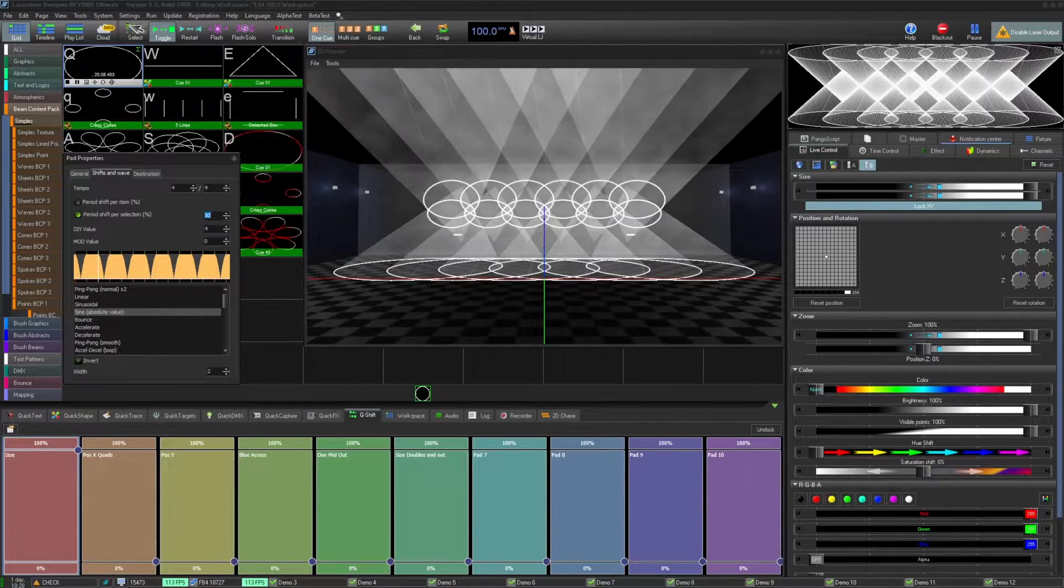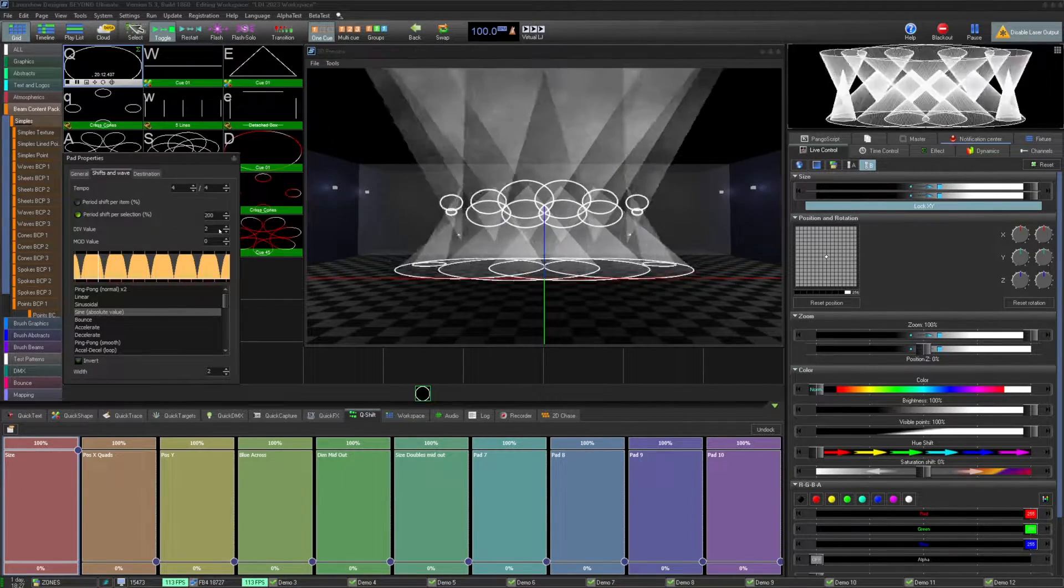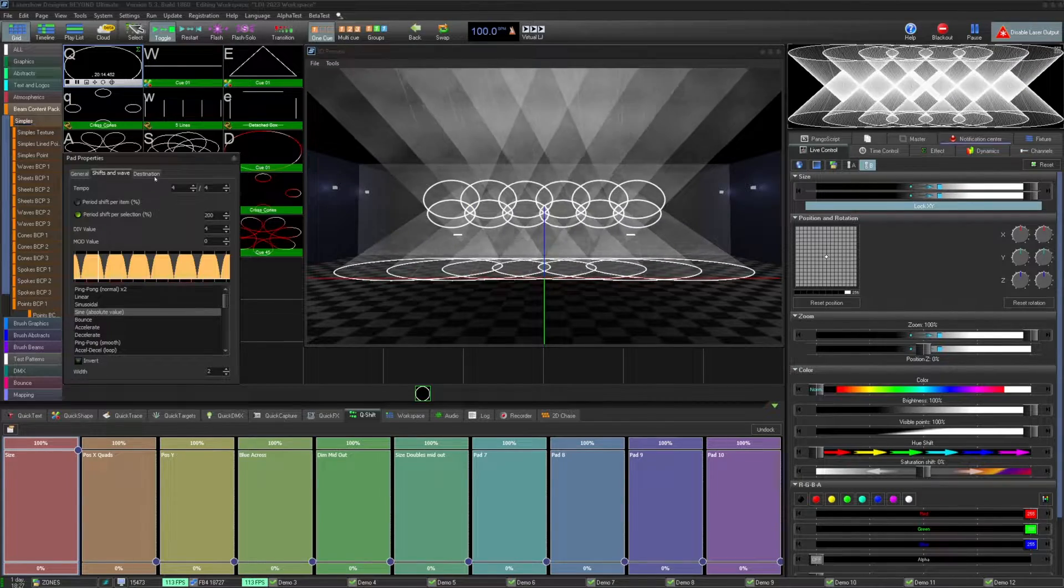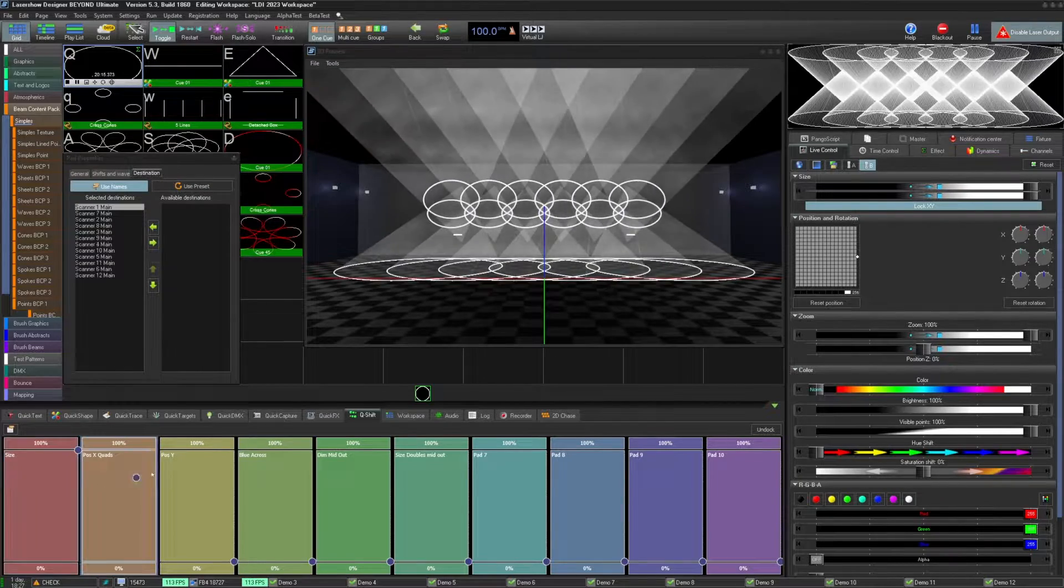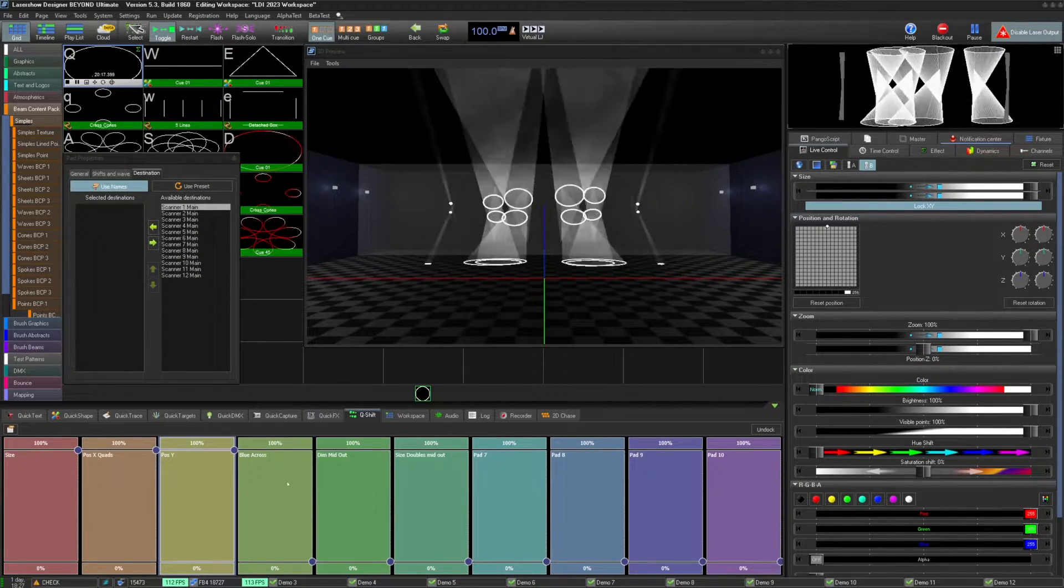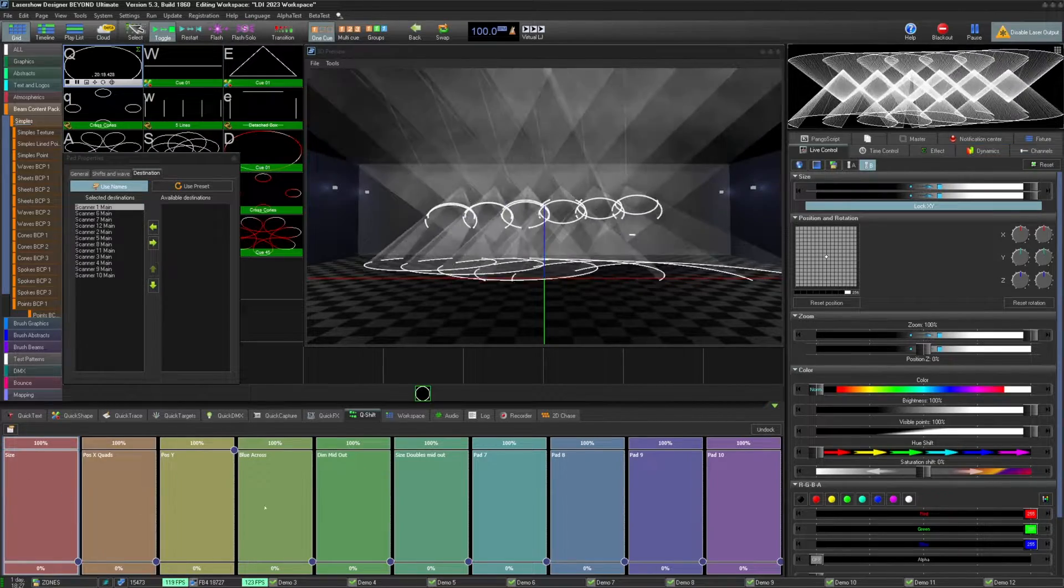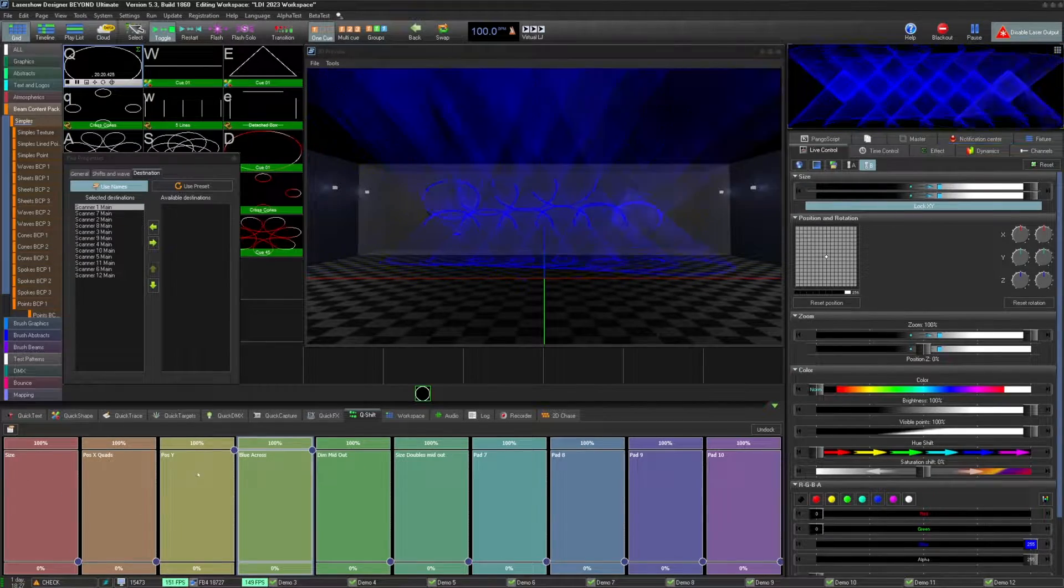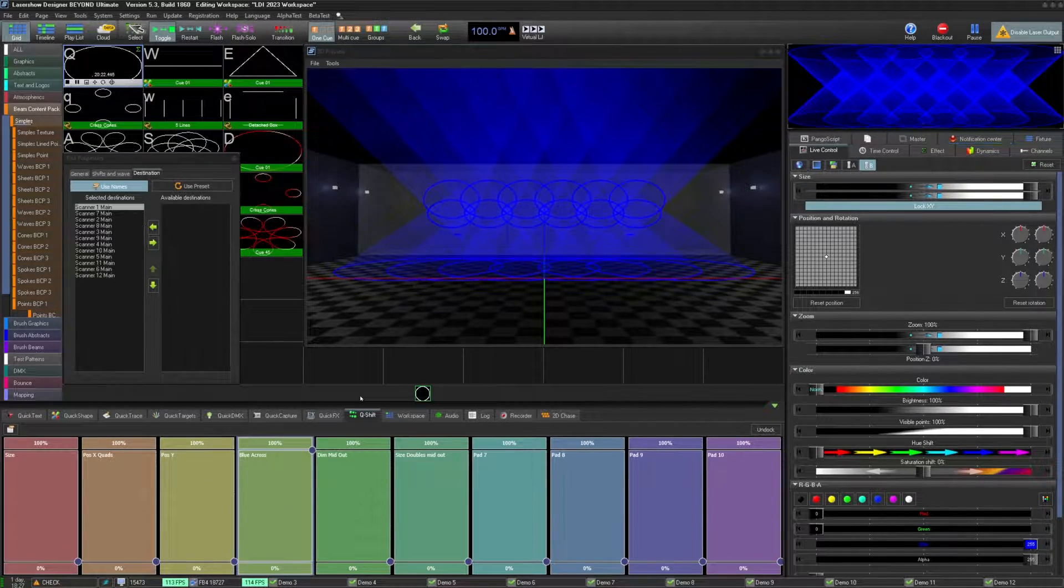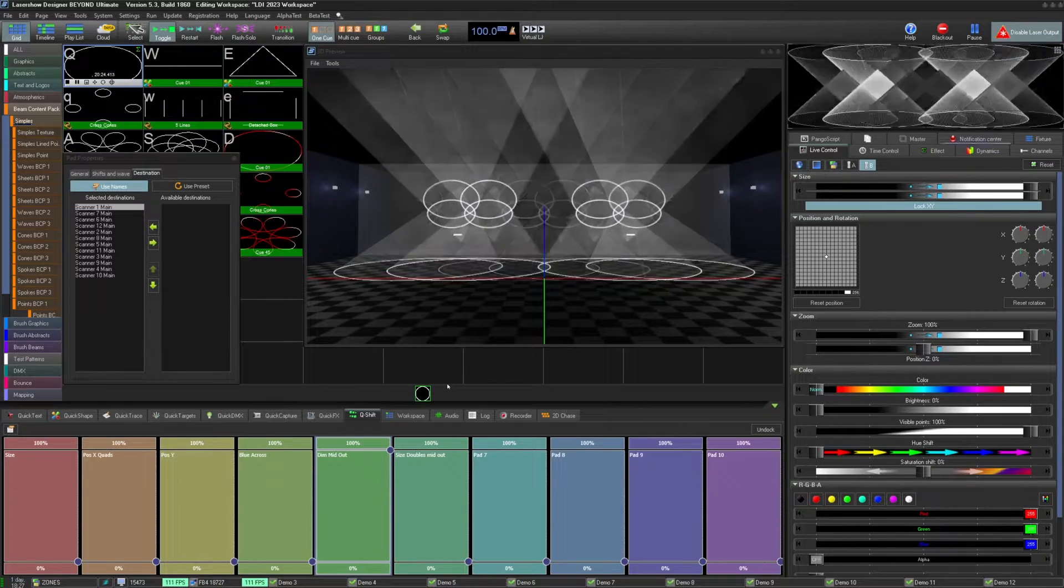With the destination being selectable per Qshift pad, you can have some symmetrical, some straight, or whatever you'd like. Qshift pads are best used with a touchscreen or mouse, but can be mappable to MIDI or controllable via scripts. You can find the parameters within the object tree.